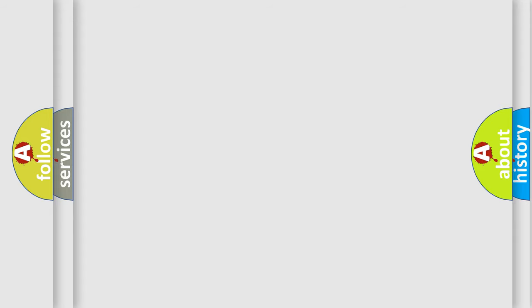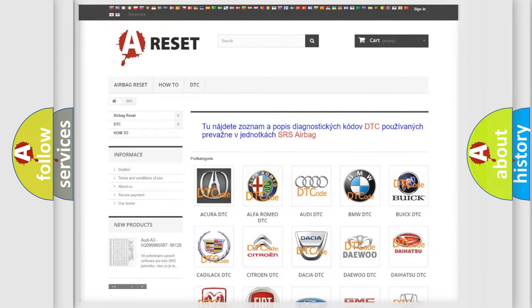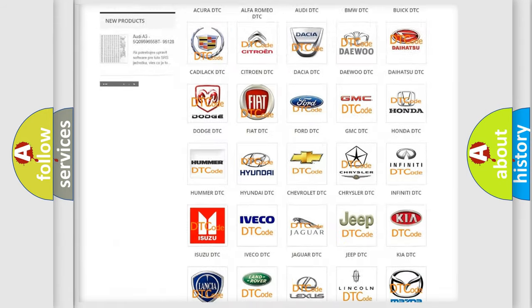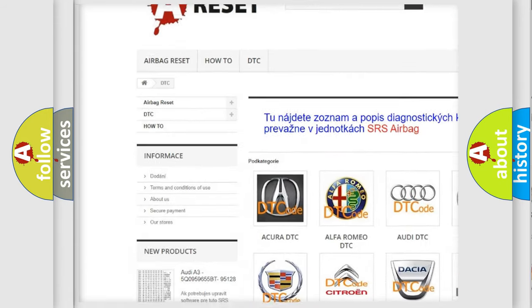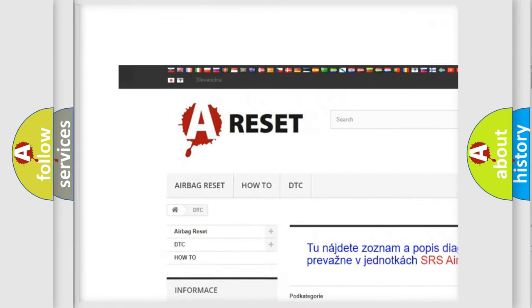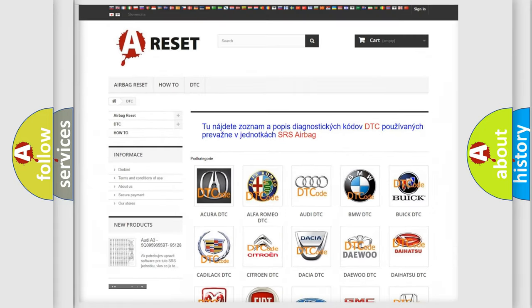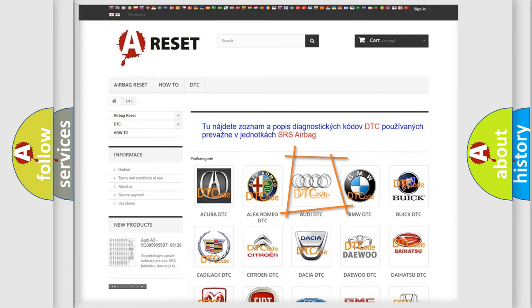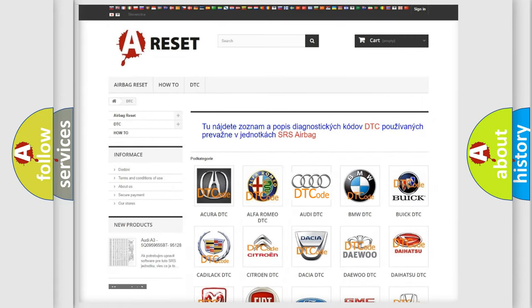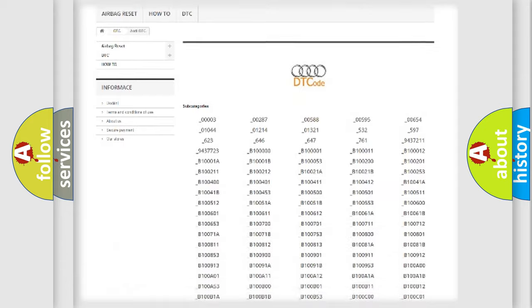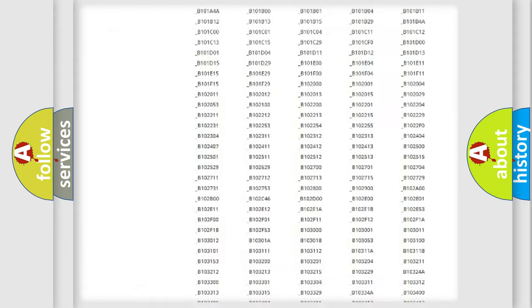Our website airbagreset.sk produces useful videos for you. You do not have to go through the OBD2 protocol anymore to know how to troubleshoot any car breakdown.